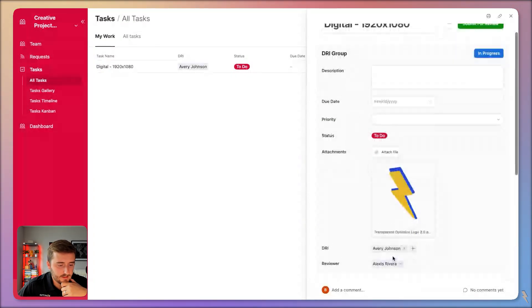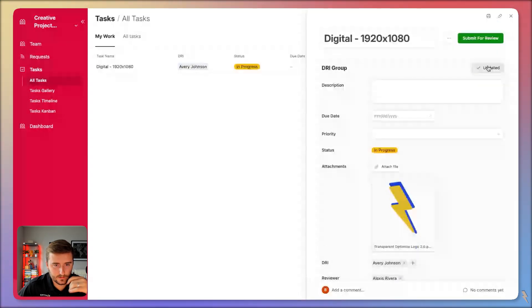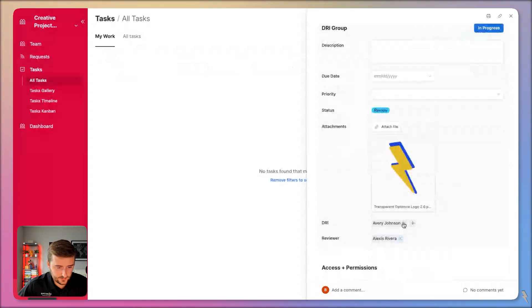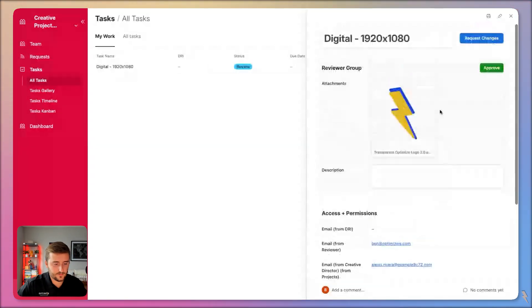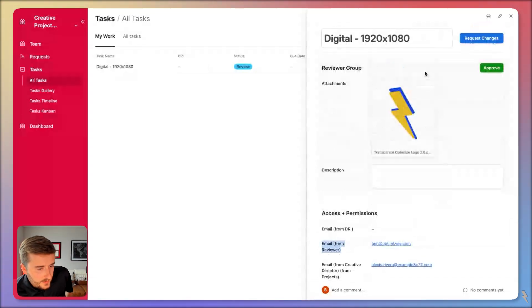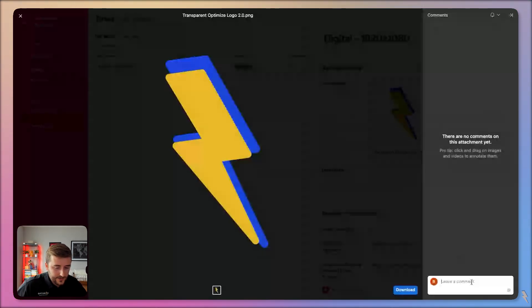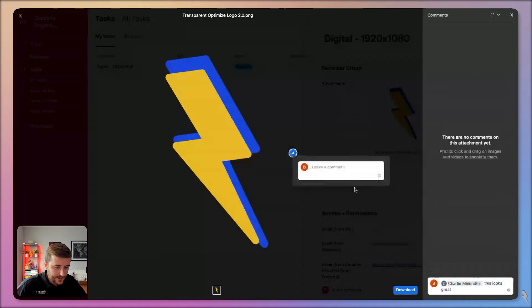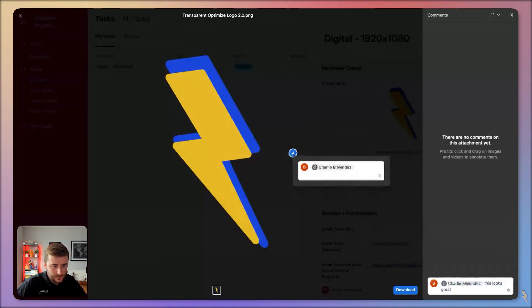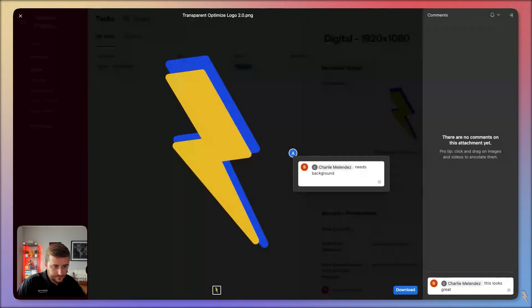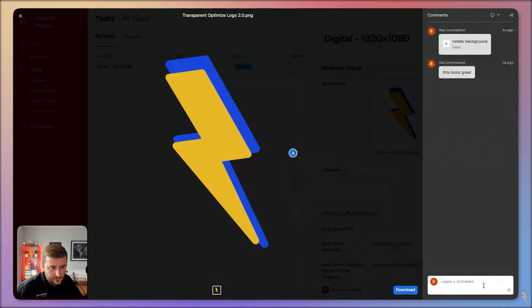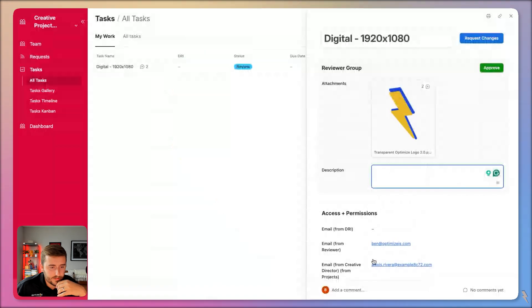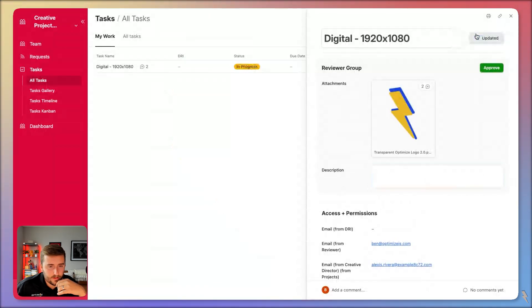Let's test this out. As the DRI I can see and edit everything, mark the task 'In Progress,' and then submit it for review. Now if I switch Avery Johnson in as the reviewer, I can't edit the DRI fields anymore. As the reviewer I can see the email from reviewer field, add comments, tag someone — like '@Charlie this looks great' — pin a comment to a specific spot on the asset saying 'needs background,' and leave it there.